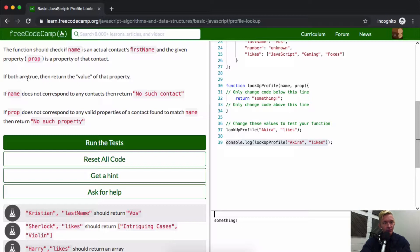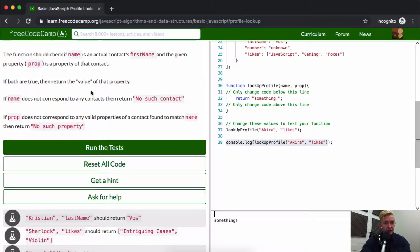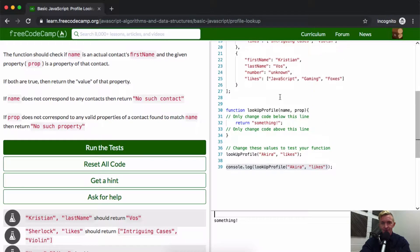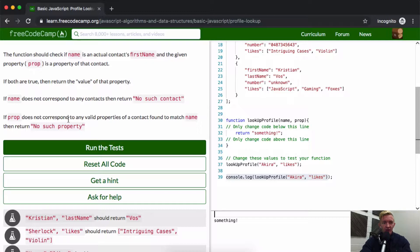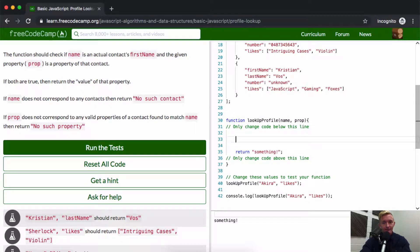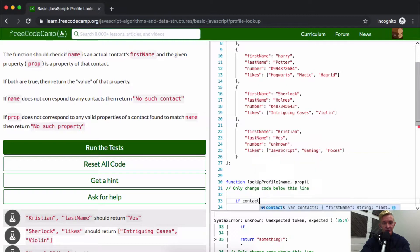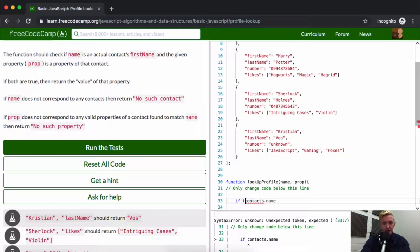The function should check if the name is an actual contact's first name and the given property is a property of that contact. If both are true, return the value of that property — so if Akira is there and likes is there, we return the things Akira likes. If the name does not correspond to any contacts, return no such contact. If prop does not correspond to any valid properties of a contact found, return no such property. So let's start with: if contacts dot name...